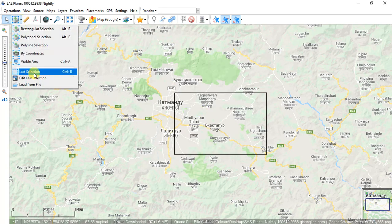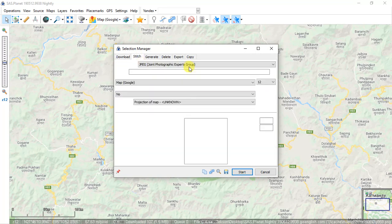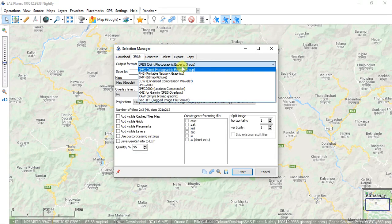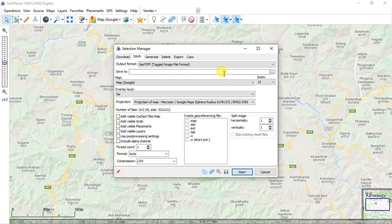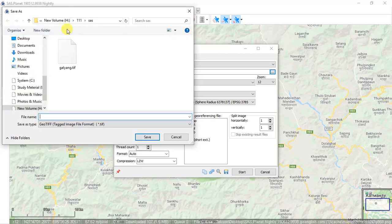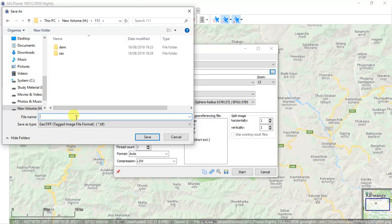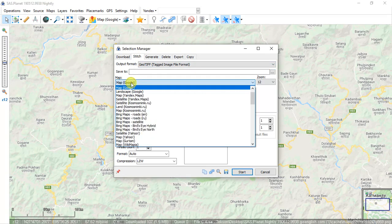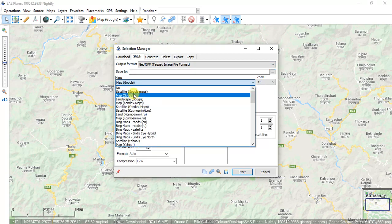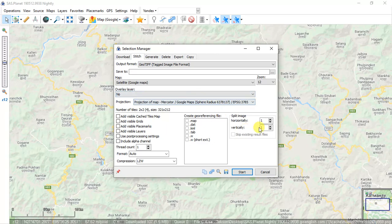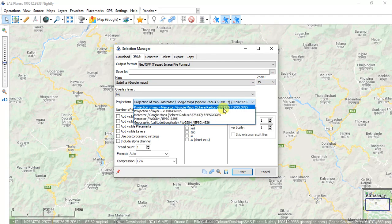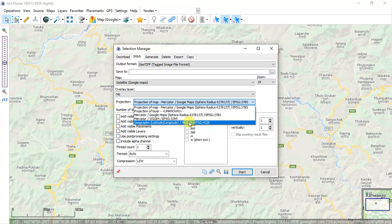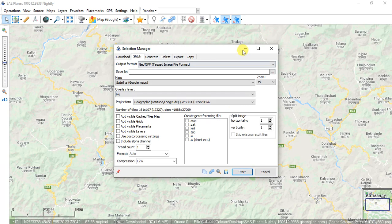After completing the downloading of tiles you have to download it to your local storage. It is completed. Then I go to the layers, copy, and choose map satellite Google map. And then click OK to start your download. Also you can choose your zoom level to 19 and projection to Geographic WGS 84 and then click start to download. I already downloaded it so I cancel it.